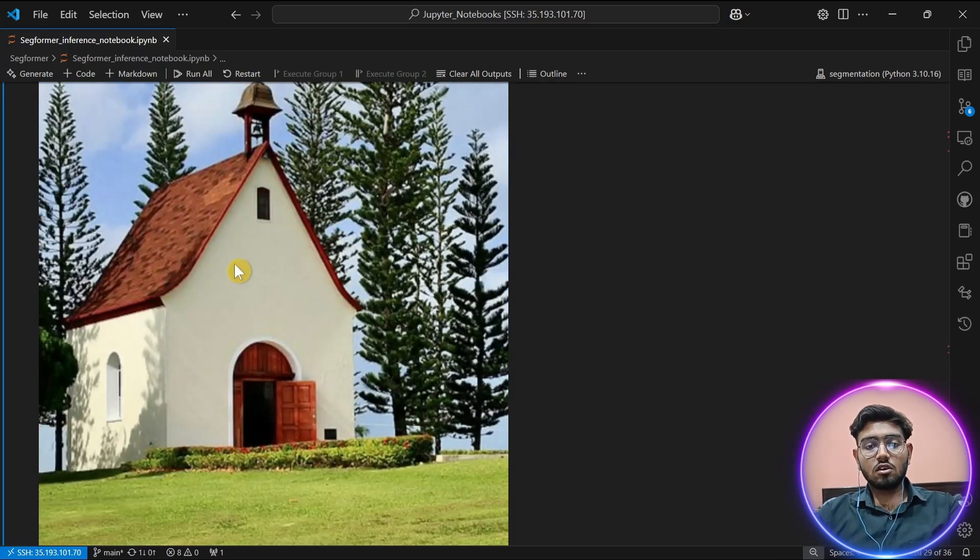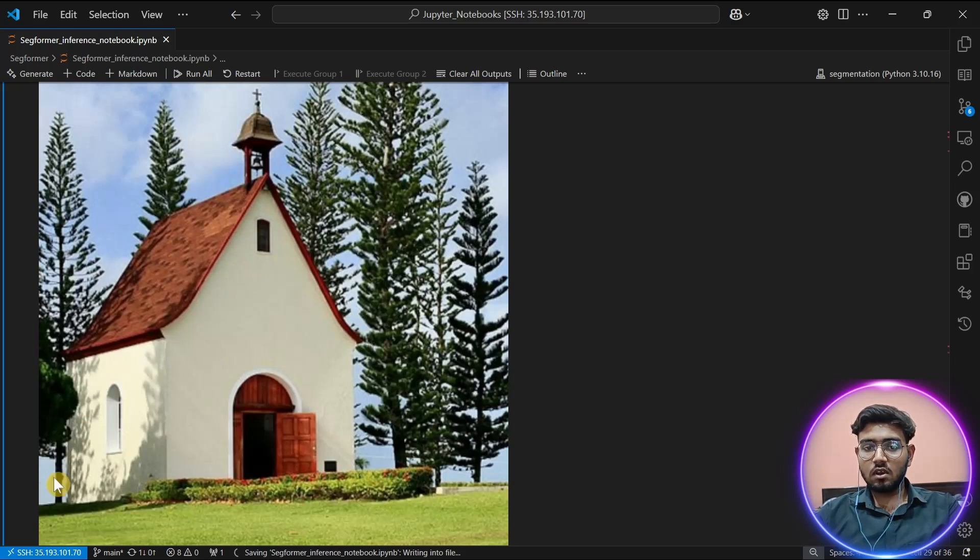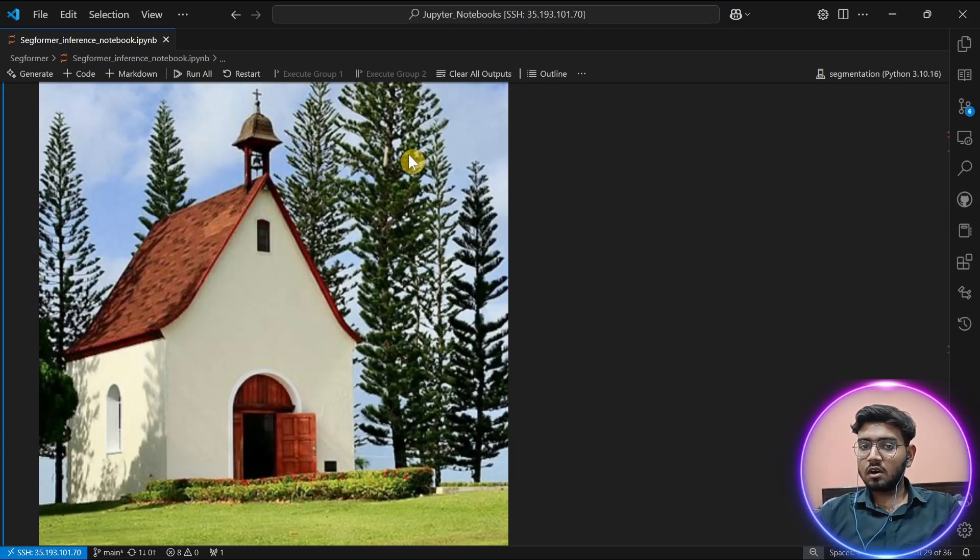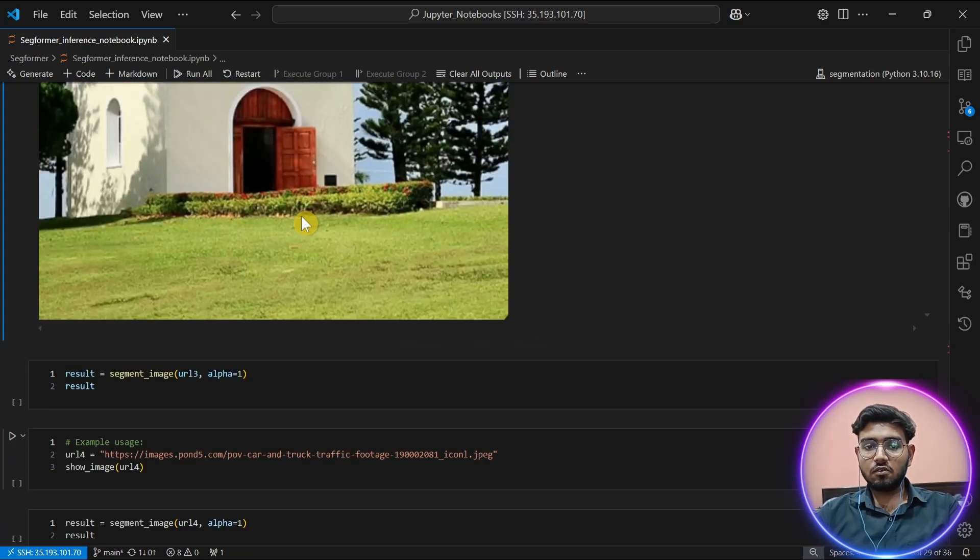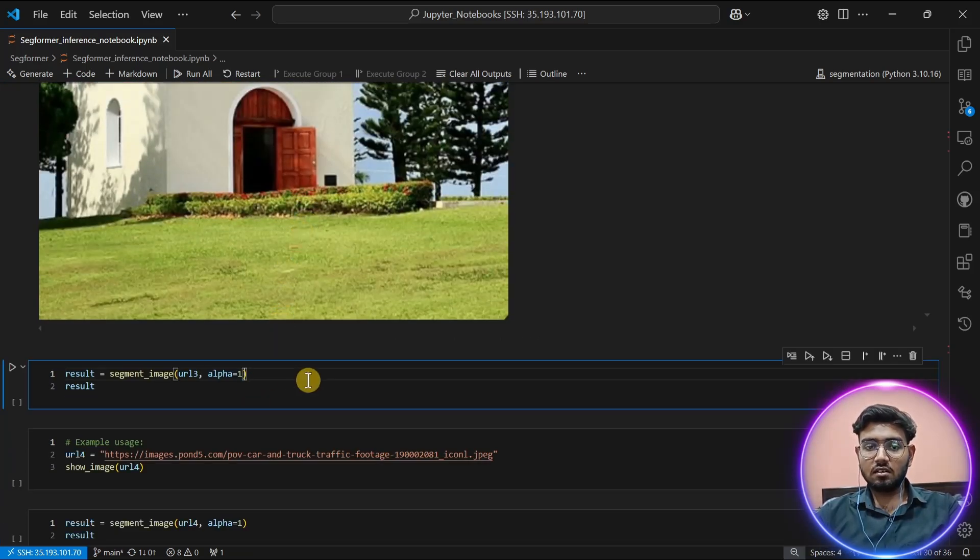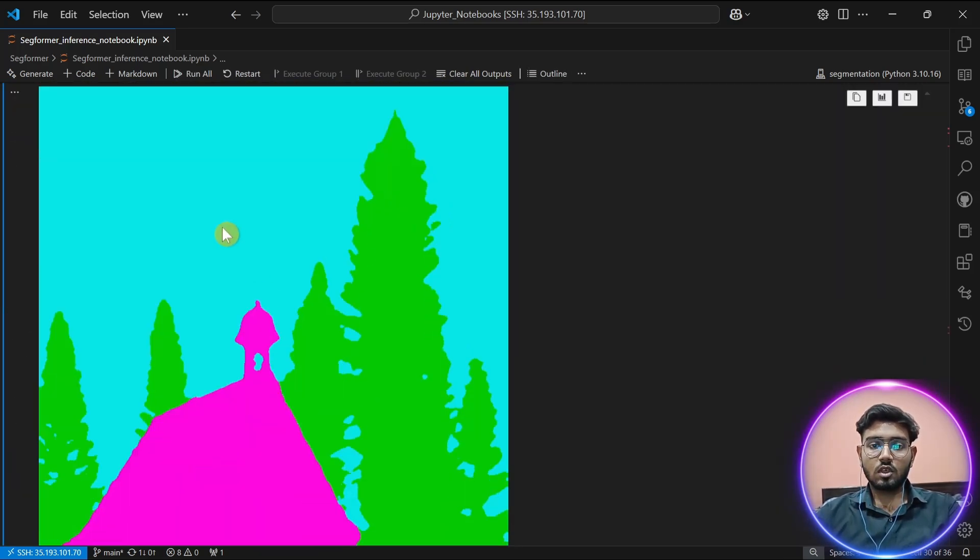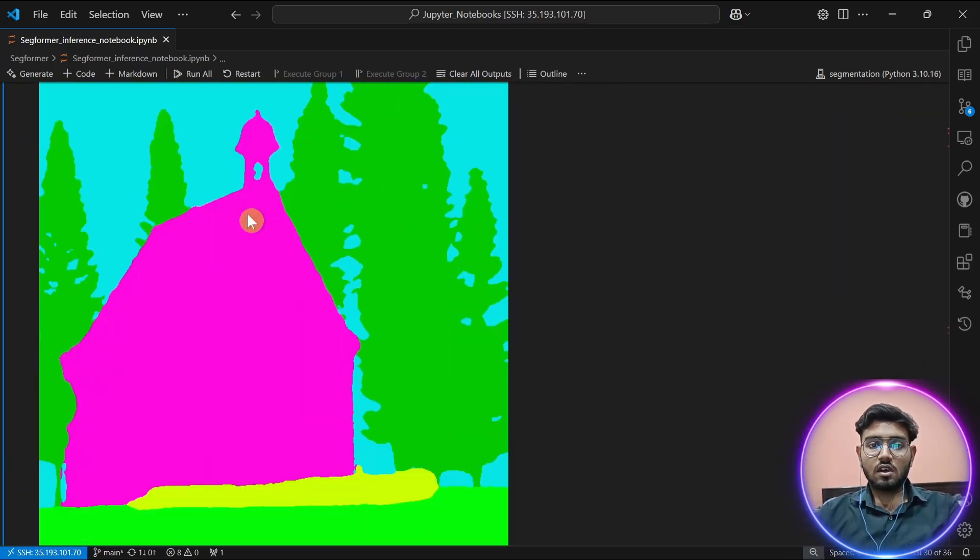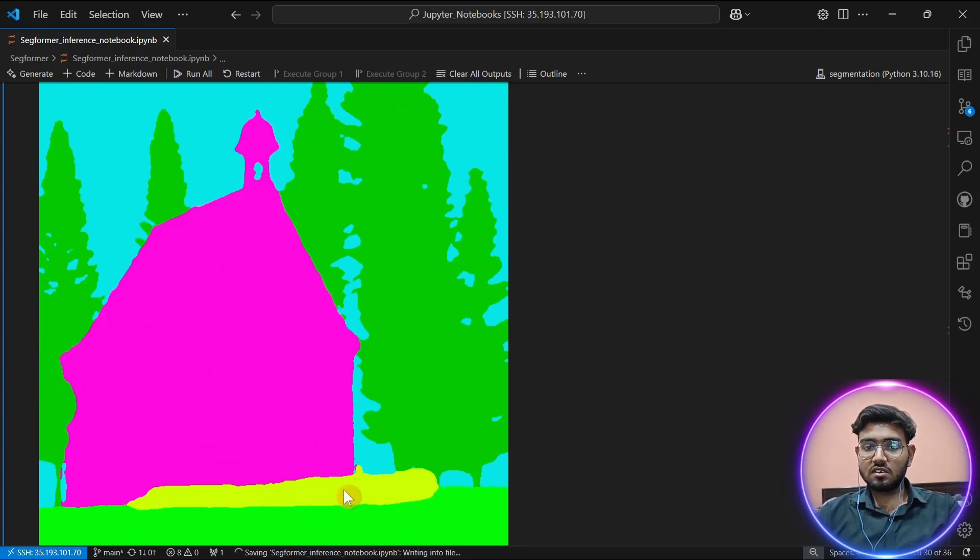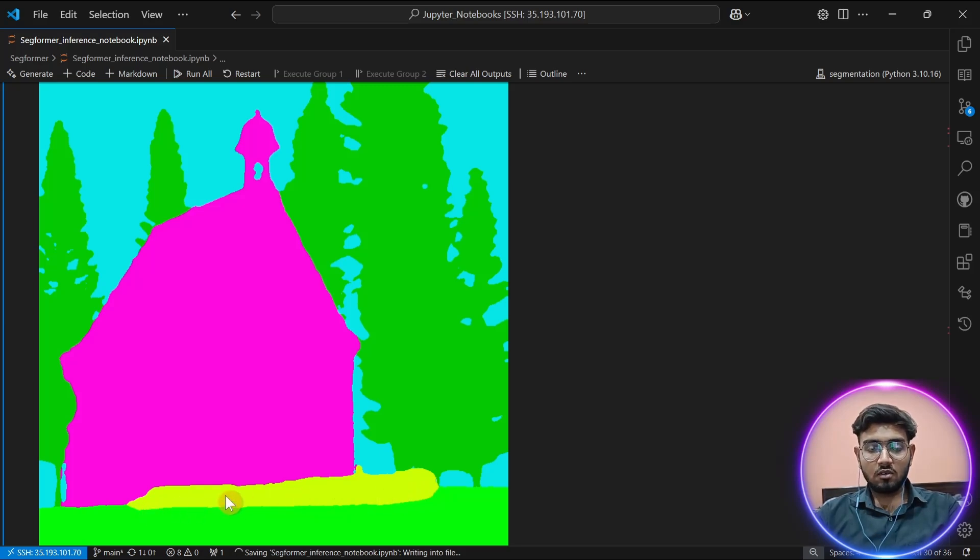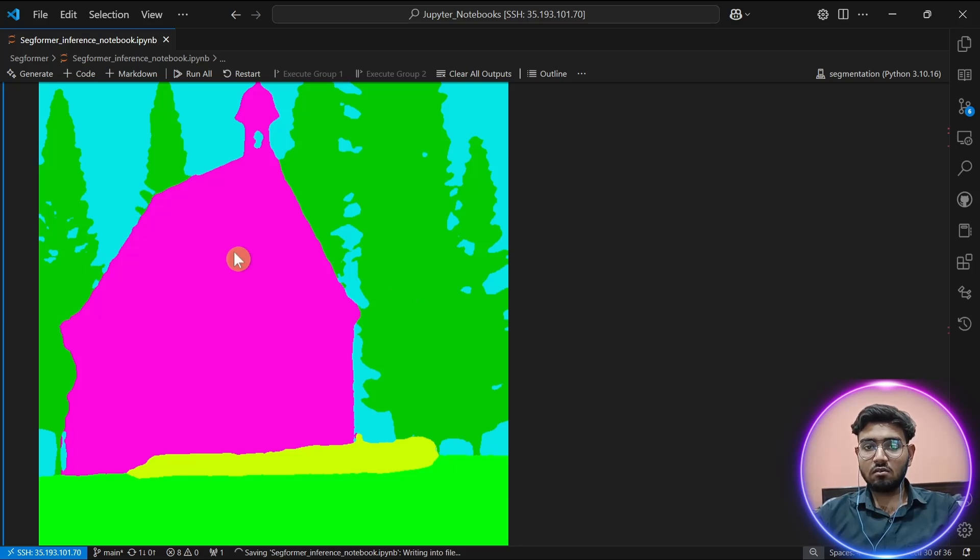This is a church image between a grass area. There are trees in the background. Let's perform segmentation on it. As you can see, the church building is completely in pink color, and the grass is in green color, and trees in dark green color, and the bushes in front of the church are in yellow color. This helps a computer understand what object positions are.